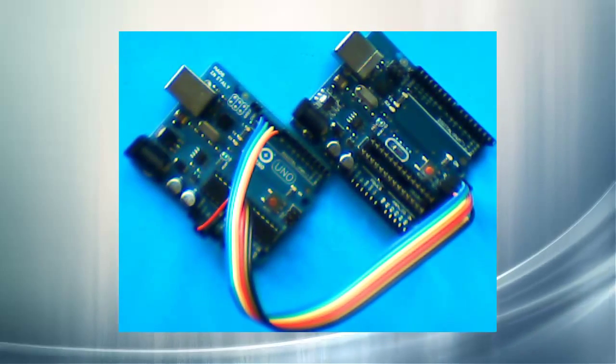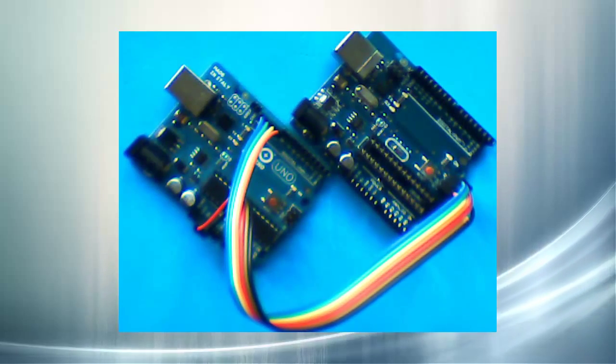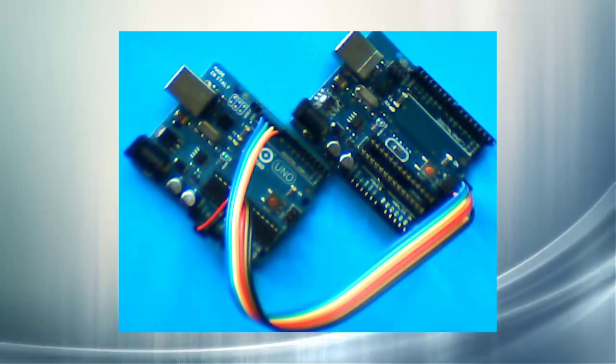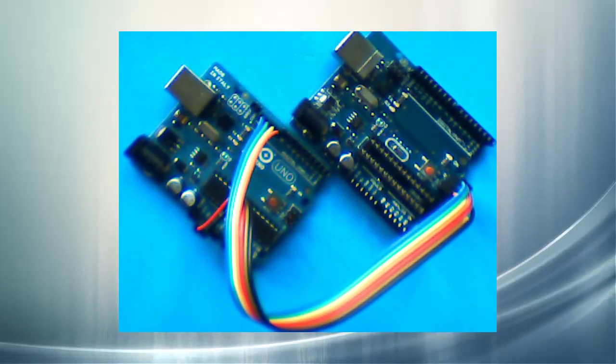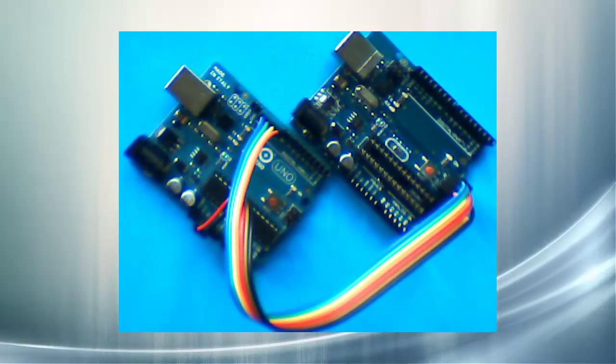In an earlier video we showed you how you can build your own ribbon cable so that you can link two Arduinos together and program the bootloader onto blank ATmega chips. Let's take a look at how we actually get that bootloader onto the chip.